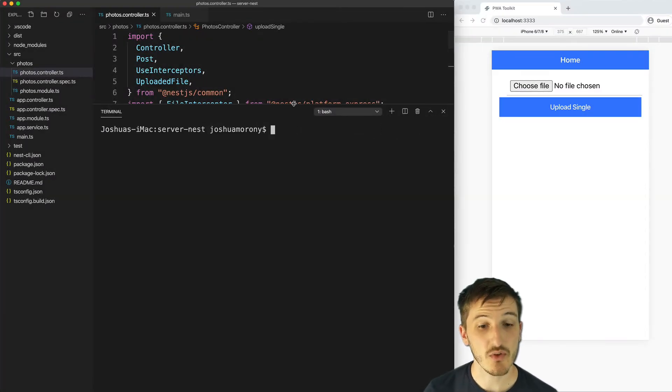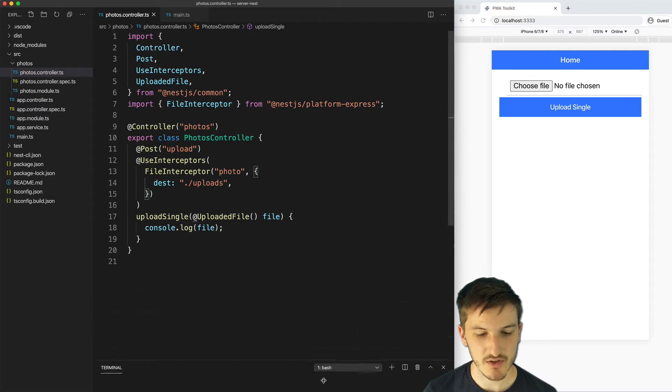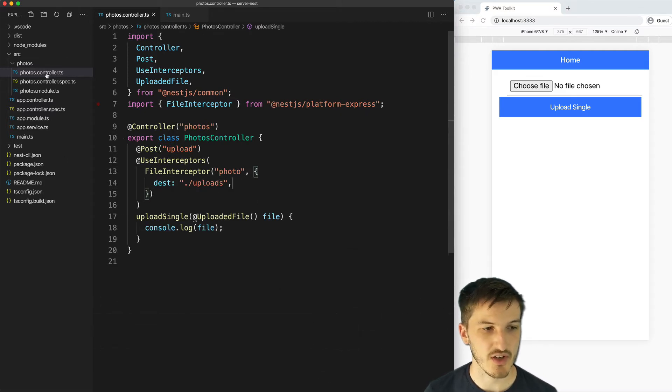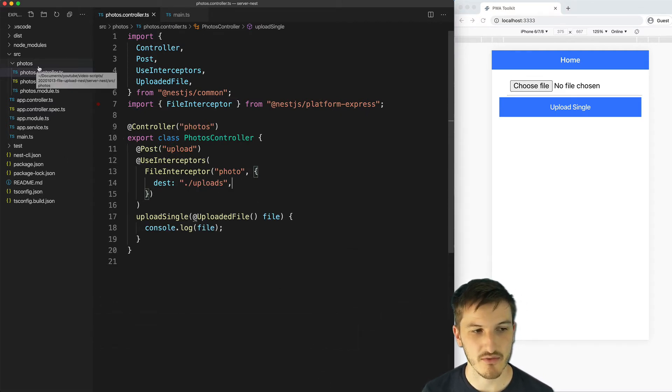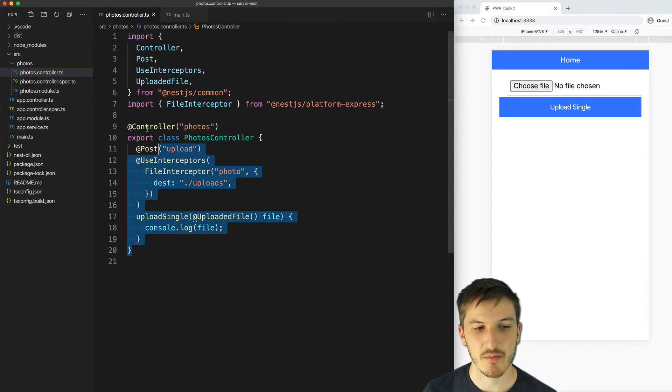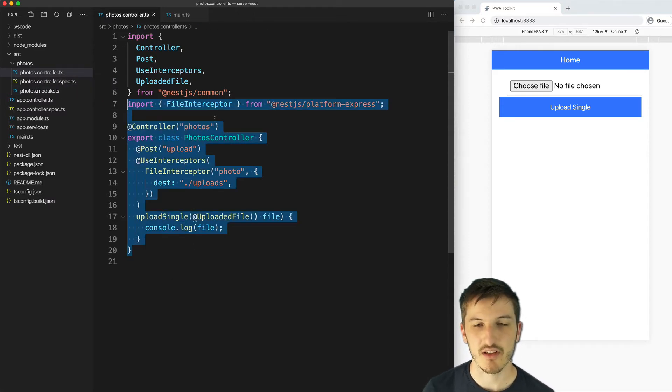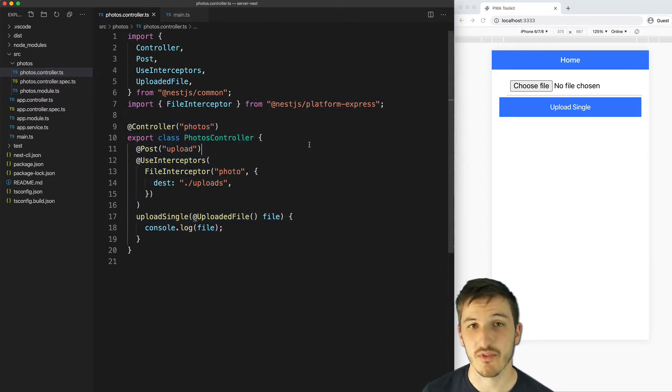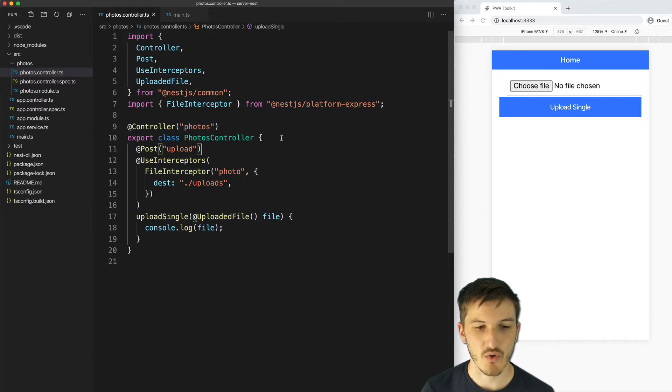If you do all of that, that should get you to the point that you see on screen. You should have a photos controller inside of a photos module and this is the actual implementation of the file upload functionality.